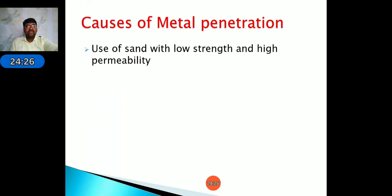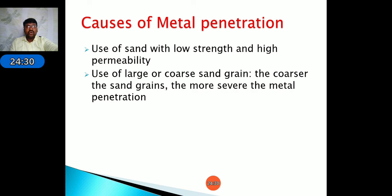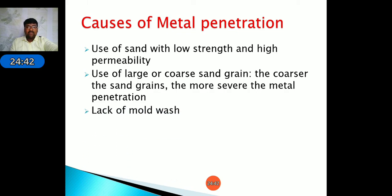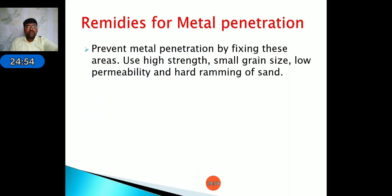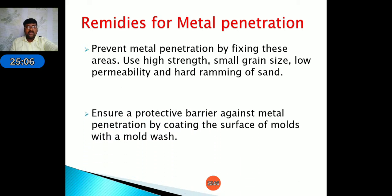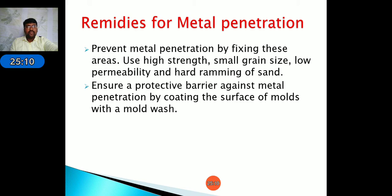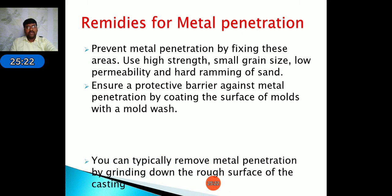Causes of metal penetration: use of sand with low strength and high permeability; use of large or coarse sand grains — coarser grains lead to more surface penetration; lack of mold wash; and soft ramming of sand. Remedies: use high strength, low grain size, low permeability sand with hard ramming; coat the mold surface with a mold wash as a protective barrier against metal penetration; and grind down rough surfaces of the cast.